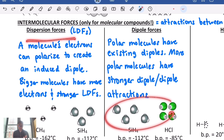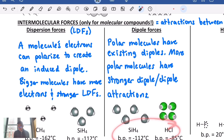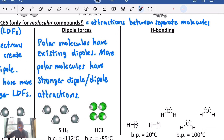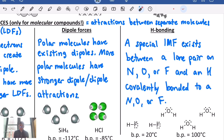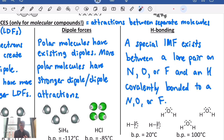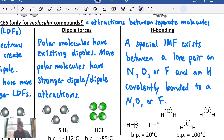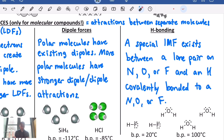The third force — hydrogen bonding — is a special intermolecular force. It exists very specifically between a lone pair on one of the three smallest, most electronegative elements — nitrogen, oxygen, or fluorine — and a hydrogen atom on a different molecule that's also directly attached to a nitrogen, oxygen, or fluorine. We don't see it with other elements on the table.